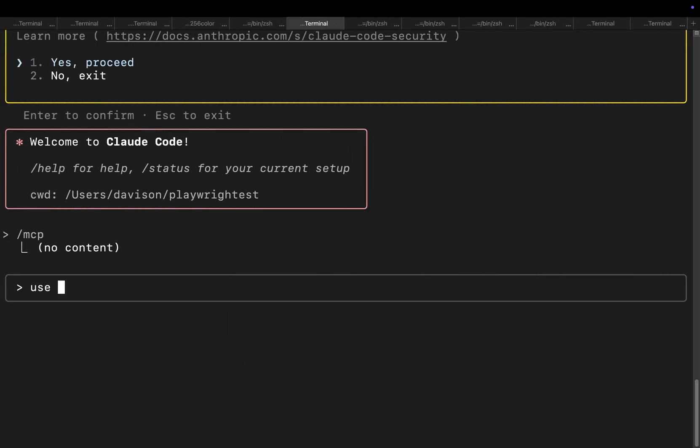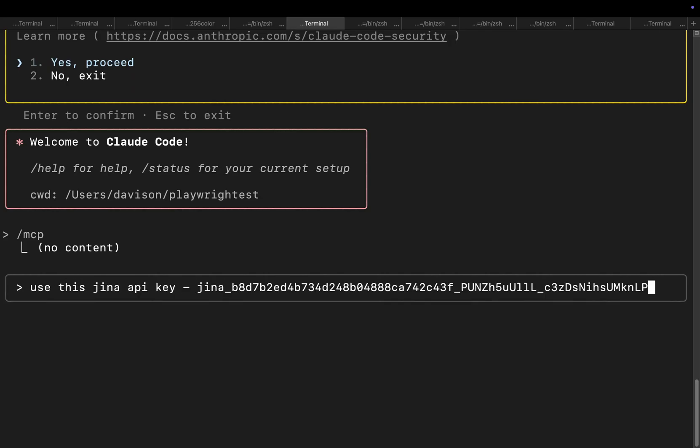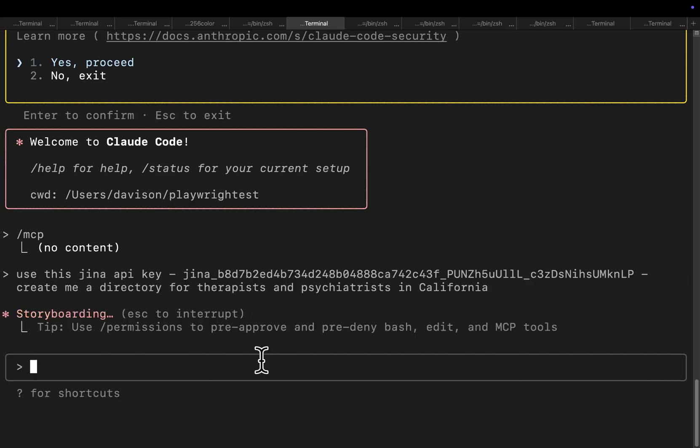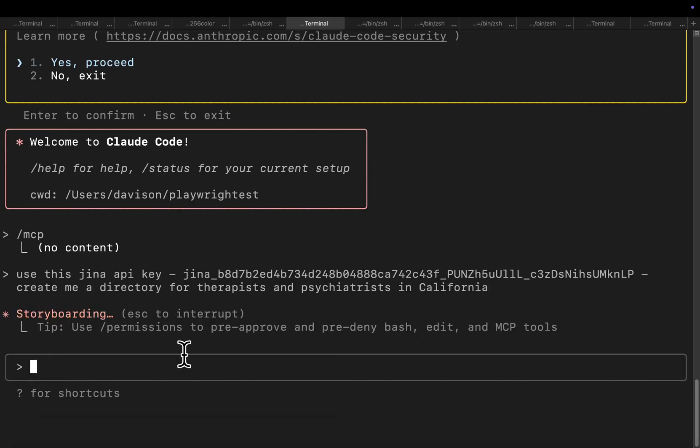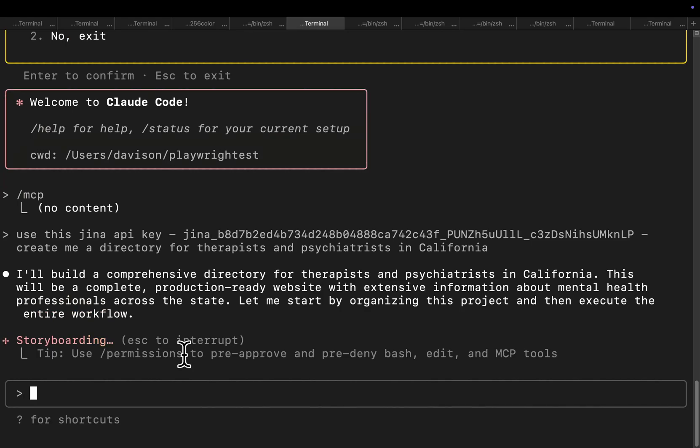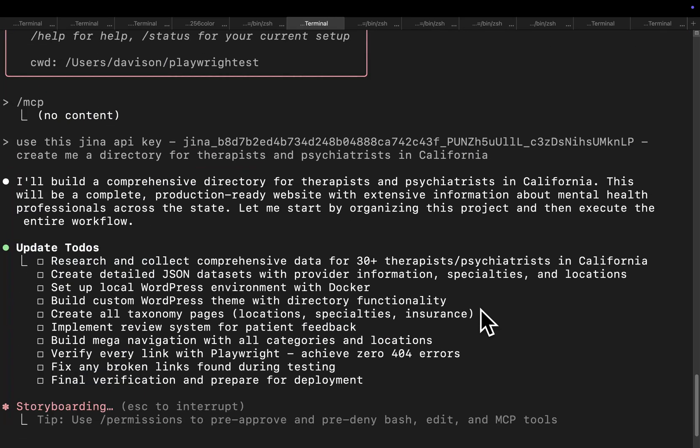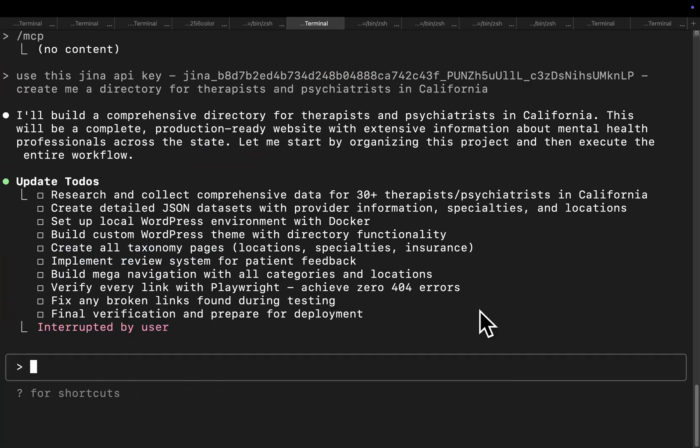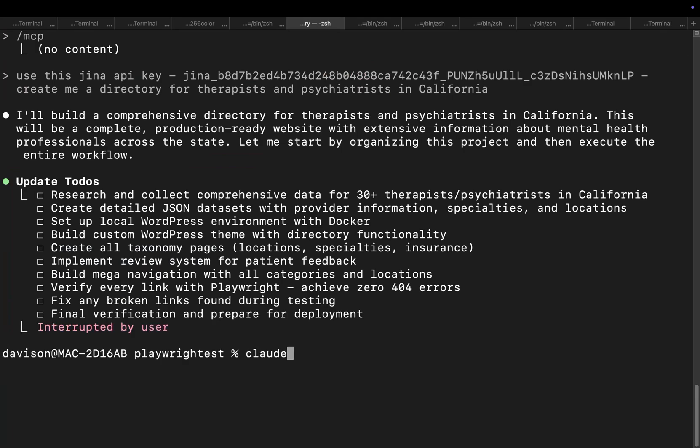I'm going to say use this Jina API key, create for the API key, and then create me a directory for therapists and psychiatrists in California. And then we'll hit enter and basically this is just now going to create an entire directory just from that prompt.